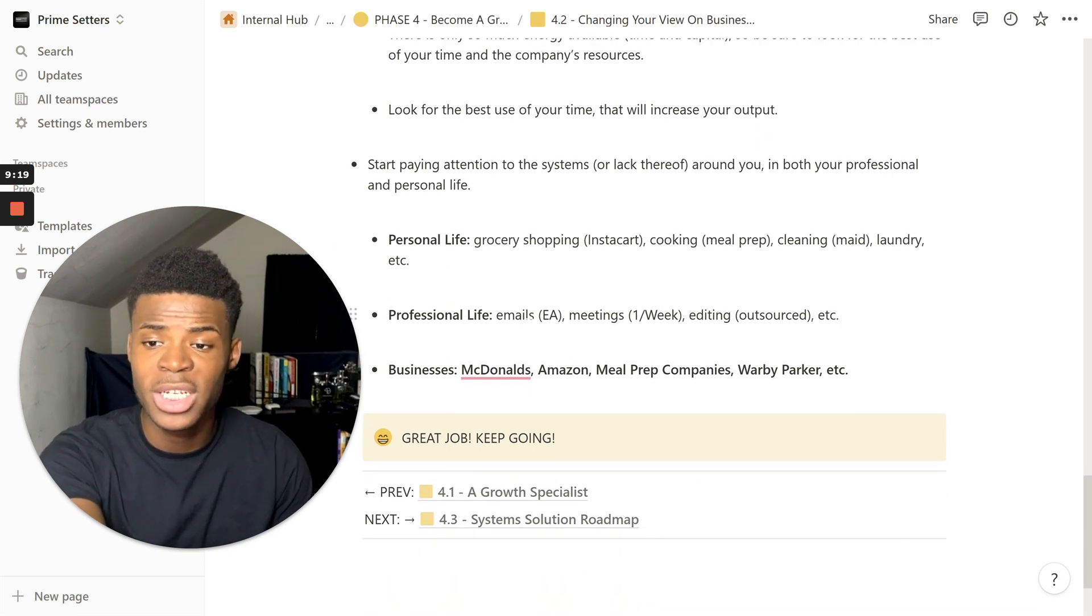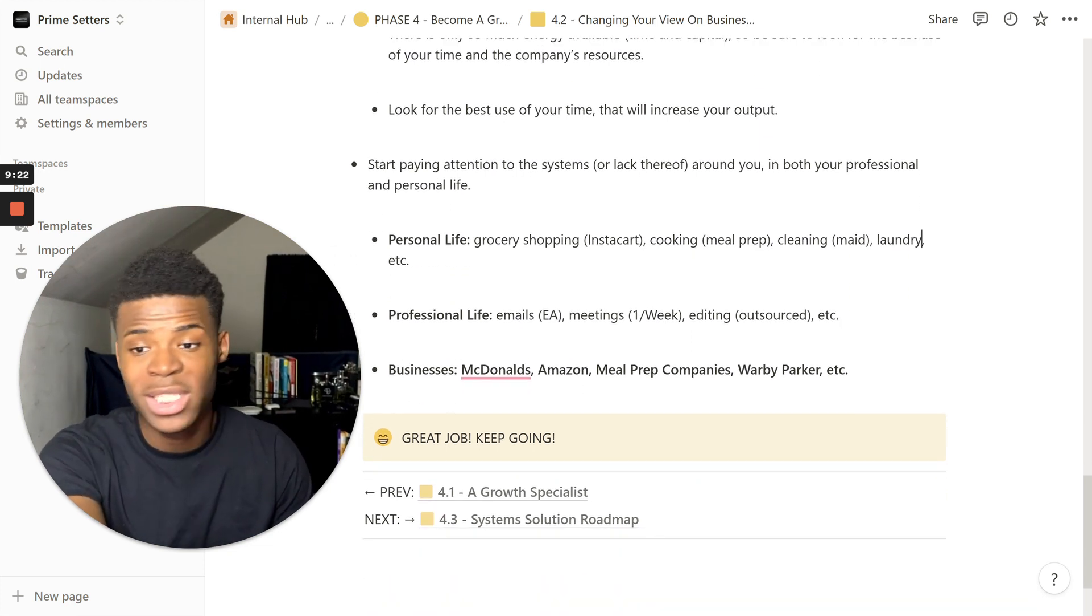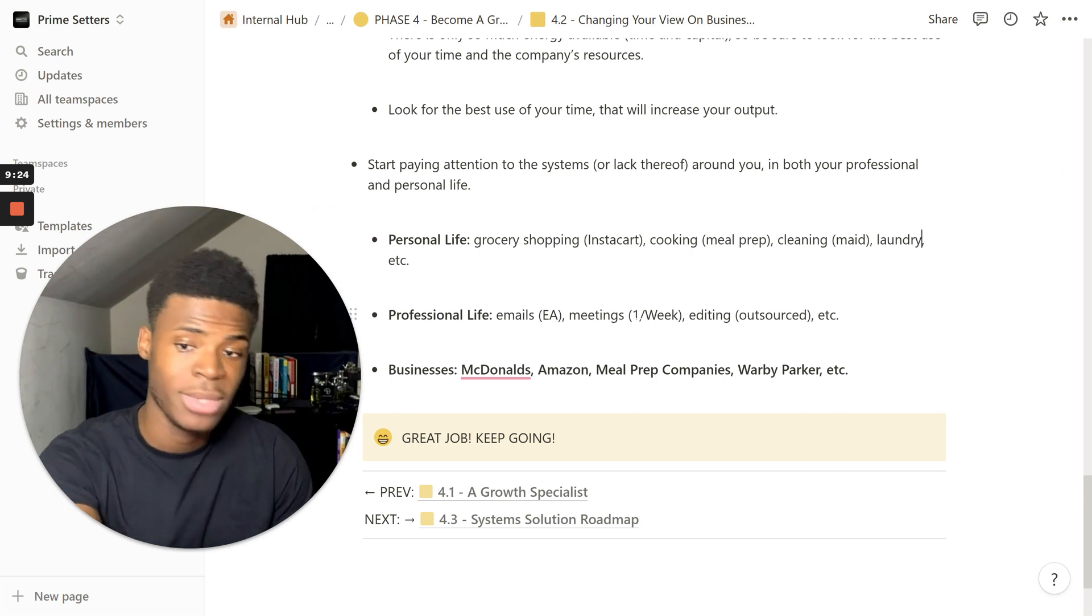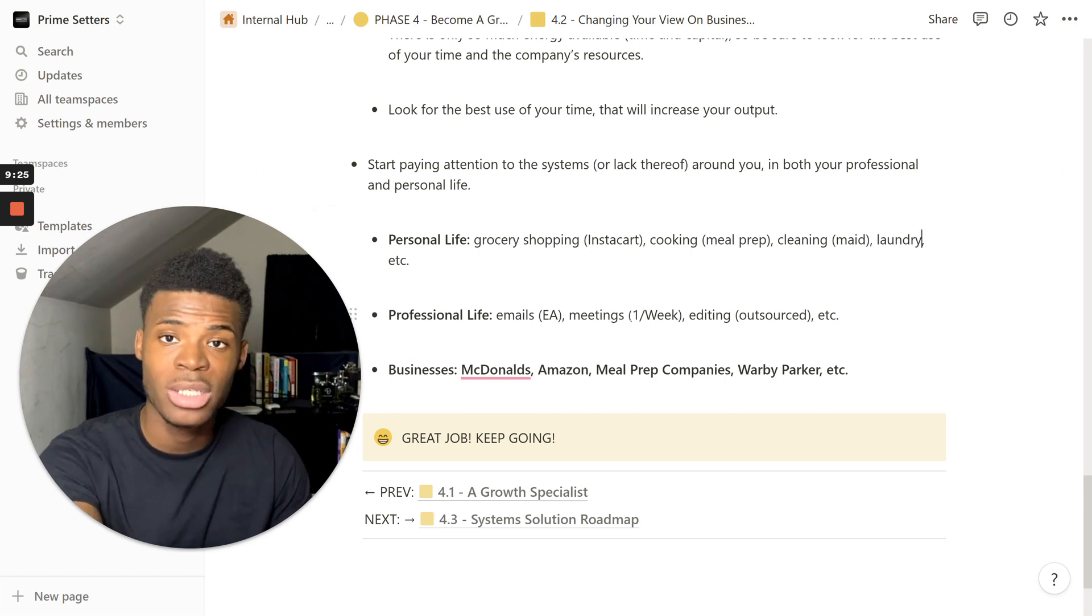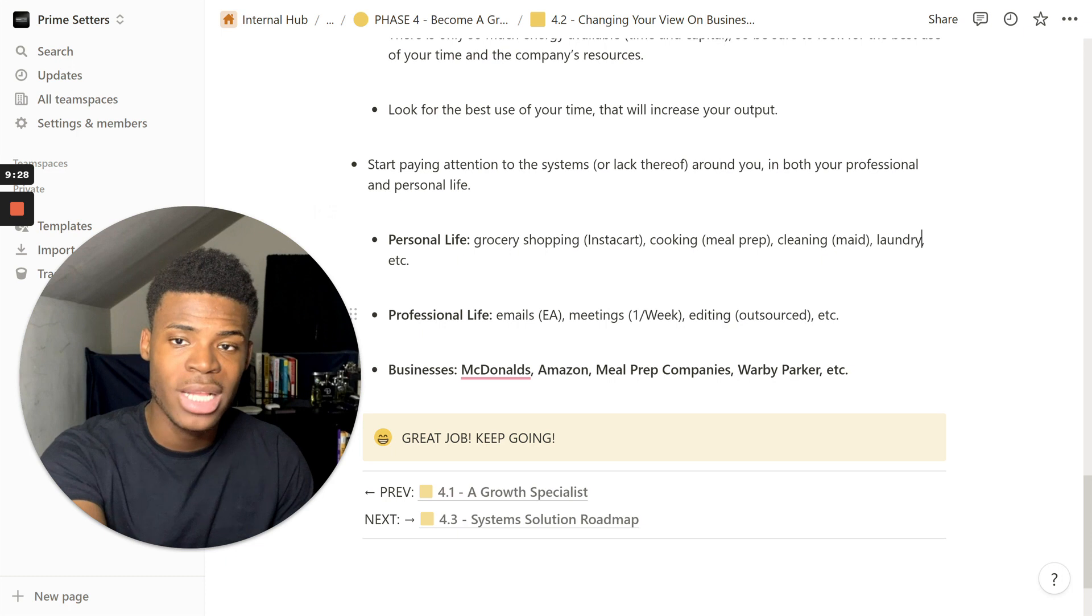Even in your professional life. With emails, you can have an assistant. Meetings, breaking down to one meeting a week if you need to. Editing, you can outsource that.